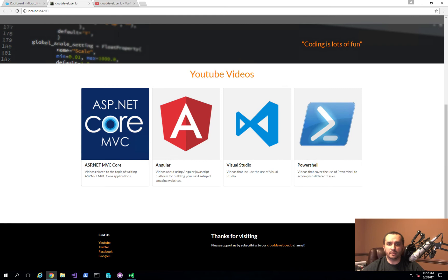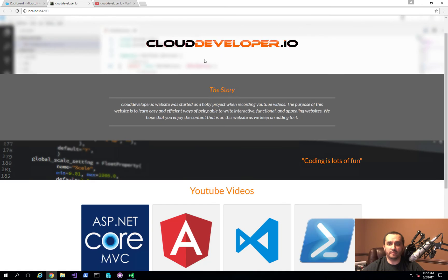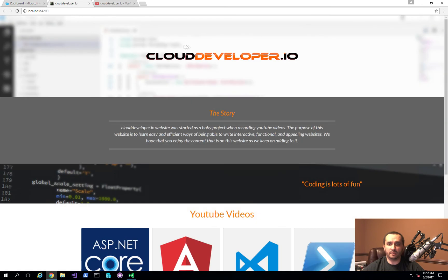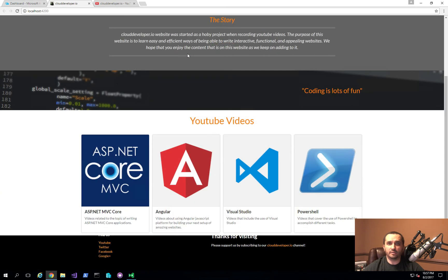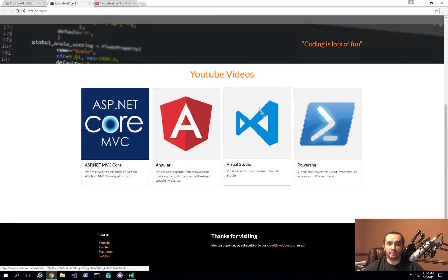What you see here is my website that I've been developing, and you can see that it's the last version I've been working on. What I'm going to do is add another card — another tile that represents my Azure Playlist.